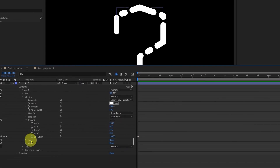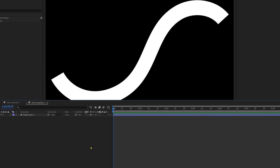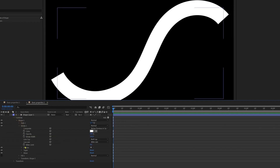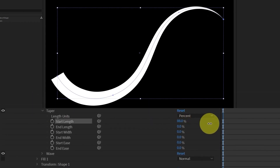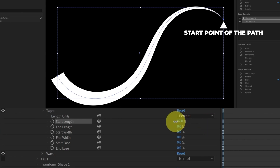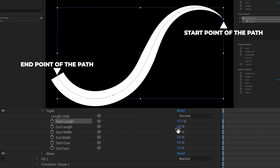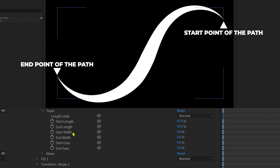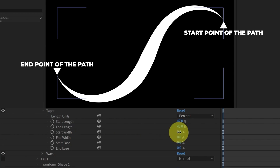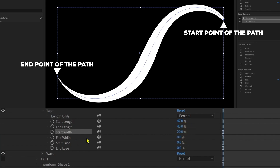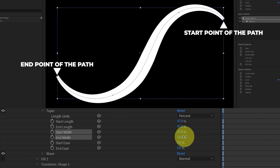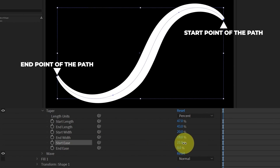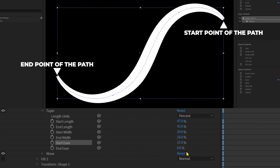Below the dashes property we have taper and wave. To understand taper better, let's open it under stroke. From taper, you can add variation in the stroke width. From start length, you can decrease the stroke width from the start, and from end length, you can decrease it from the end. With start width you can increase the width from the start, and with end width from the end. Start ease and end ease allow you to ease the stroke from each end.